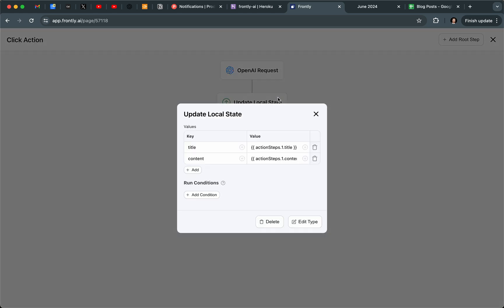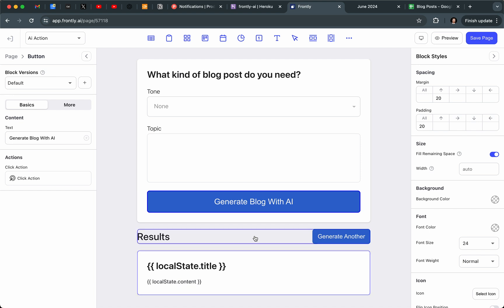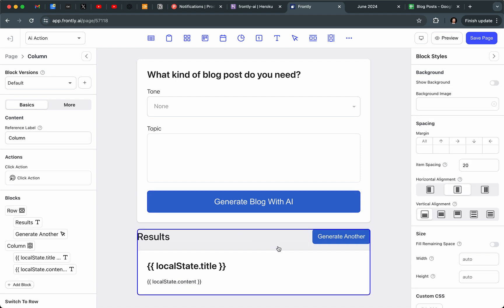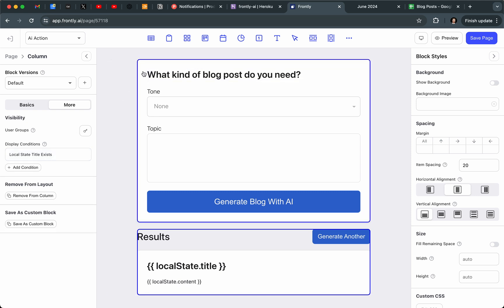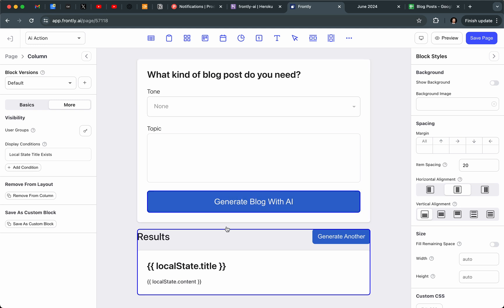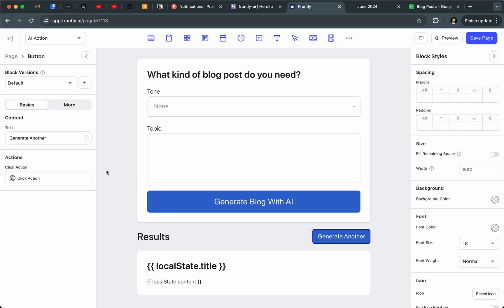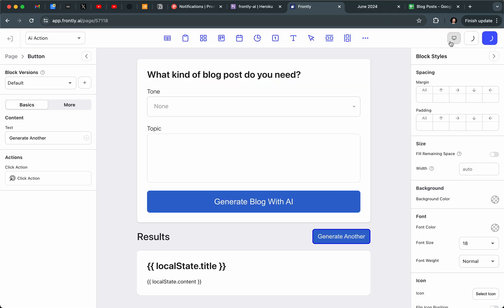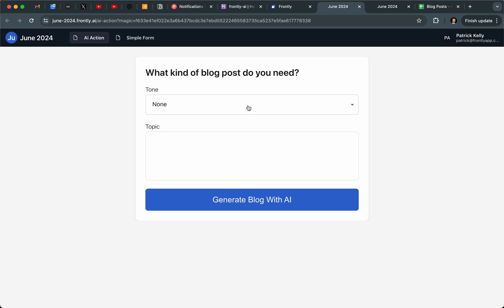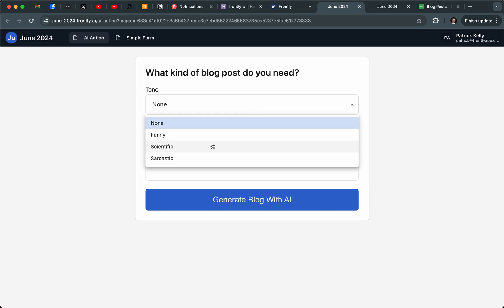I've used the local state action to grab the previous step — the action steps variable — and set it to local state. The whole section is set up to appear or disappear based on whether there's content. The form section is set up opposite, so once content is generated we only see the results section. When I hit "Generate Another," I clear the local state by setting both values to empty, which shifts the page back to the default. You can install this with one click — it's a fully functional AI blog post generator made from just a couple of blocks.